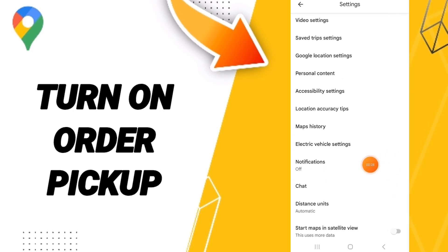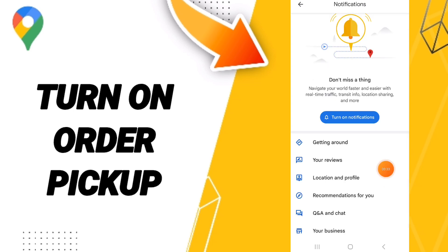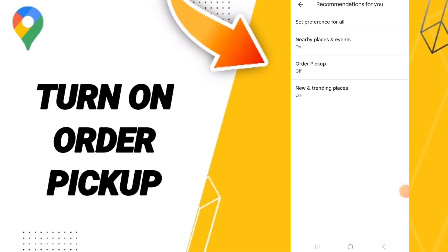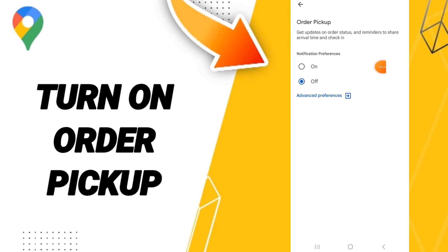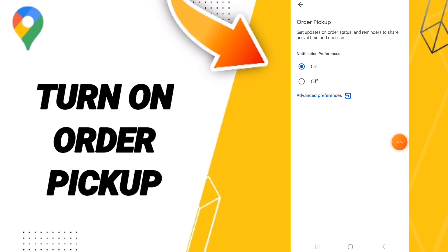You can go to notifications and you will click here, then this page will enter to recommendations for you. After that you can go to order pick up then you can click on this sign. If this sign changed, then you can know how to turn on order pick up on Google Maps.